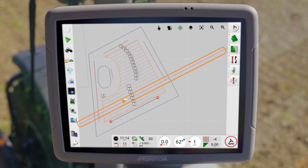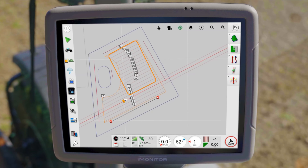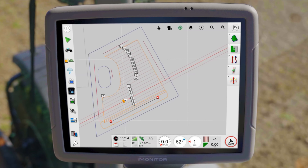The closest guideline to the tractor is displayed in red, while parallel lines are displayed lighter. The selected masterline is highlighted by a black line with endpoints.